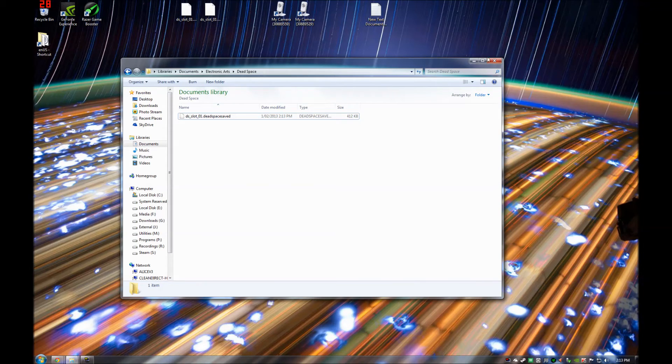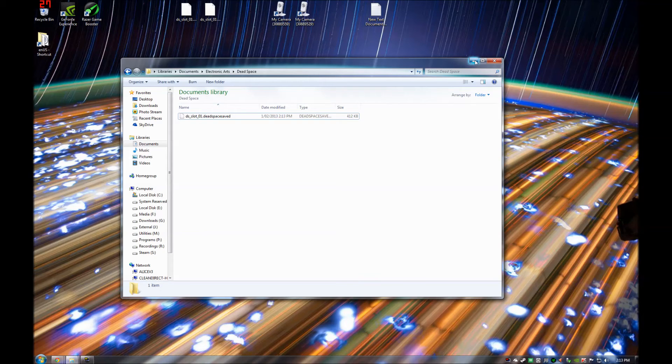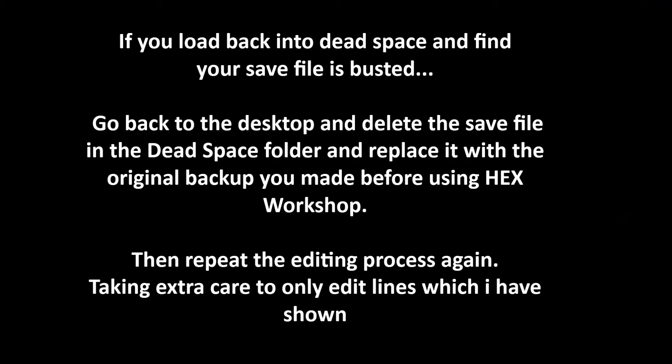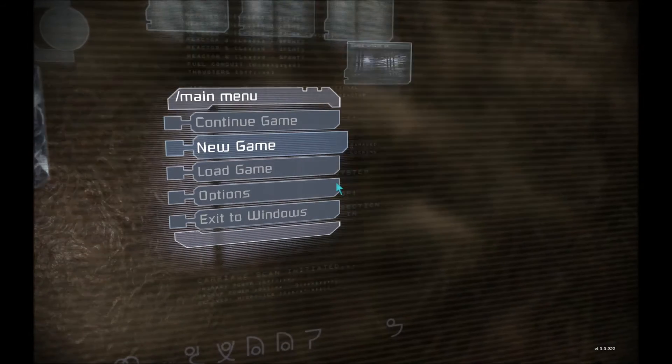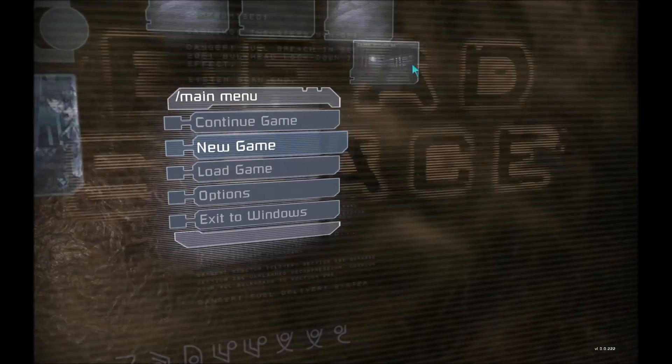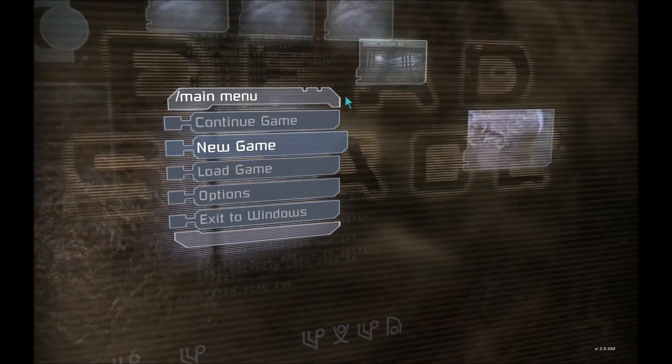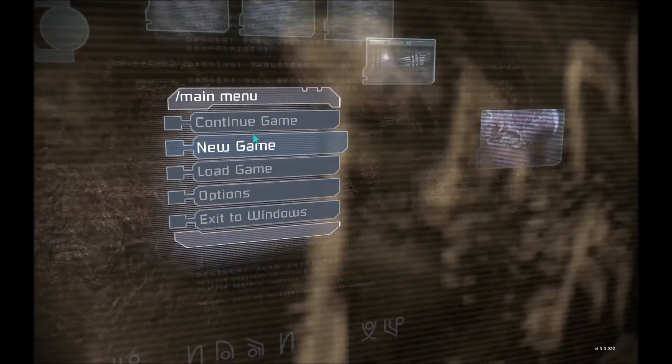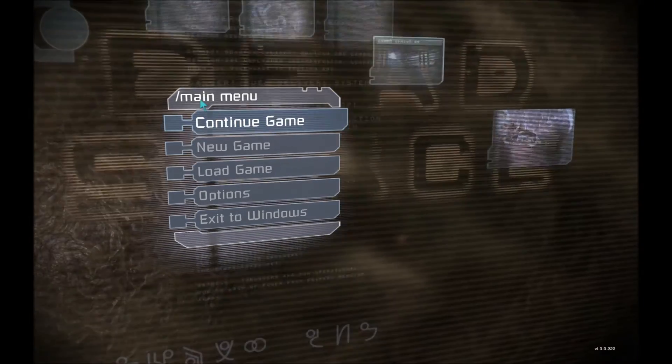Once you've done that, you should be able to load back into your game and see that it is now easy. So here I am again guys. I'm back in the main menu.